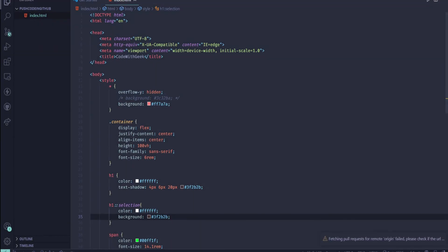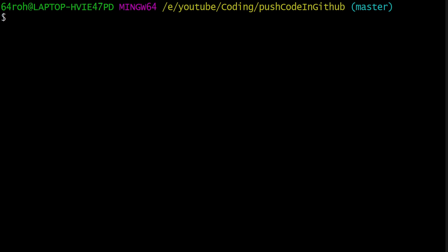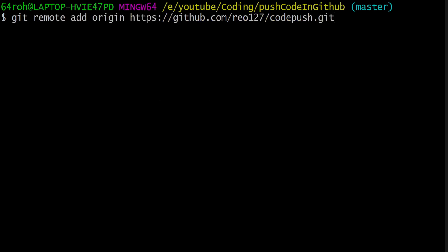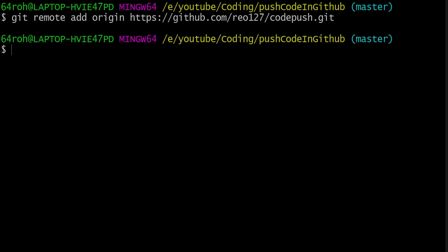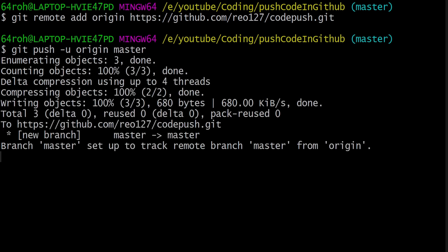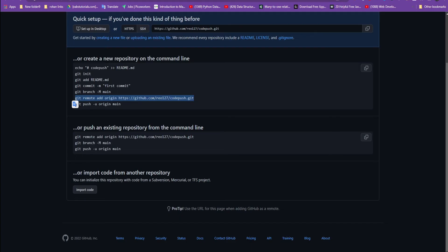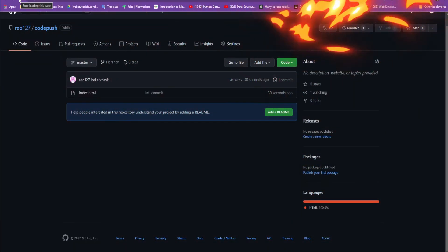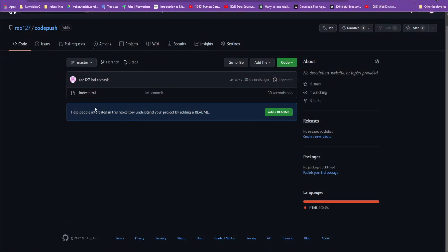Paste here, and now I type git push -u origin master. Type enter and my code will be pushed on GitHub.